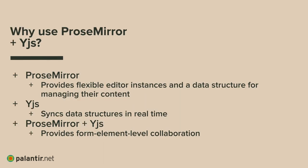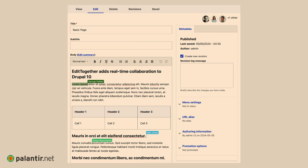With ProseMirror and YJS together, we can extend collaboration from beyond just the body field to the form element level — having collaboration across every form element on whatever you're trying to edit. So instead of just collaborating on the body field alone, when we implement ProseMirror and YJS and do field bindings for all the other form elements on the page, you actually have the ability to collaboratively edit data across your entire form.